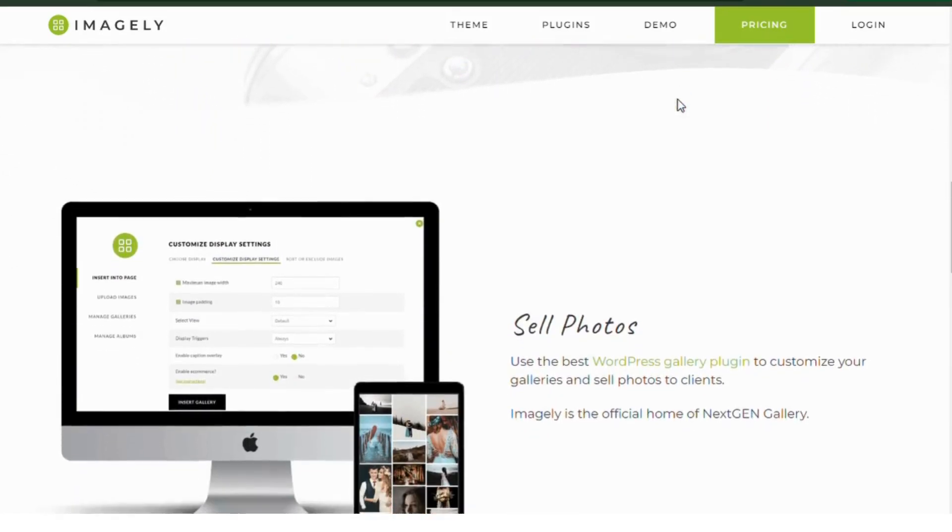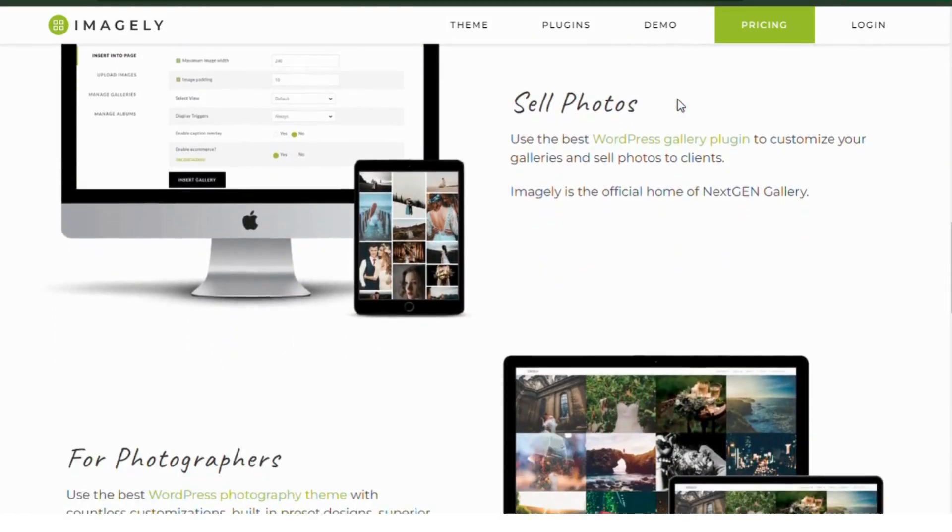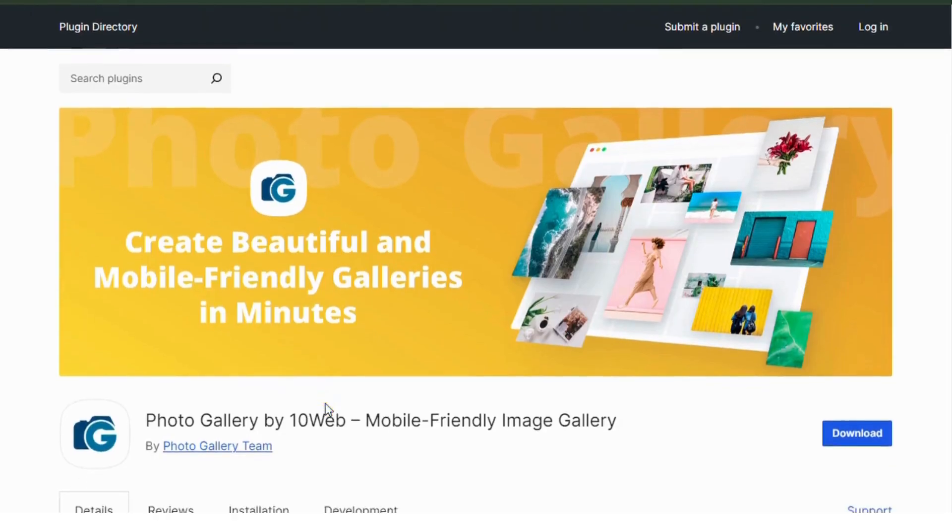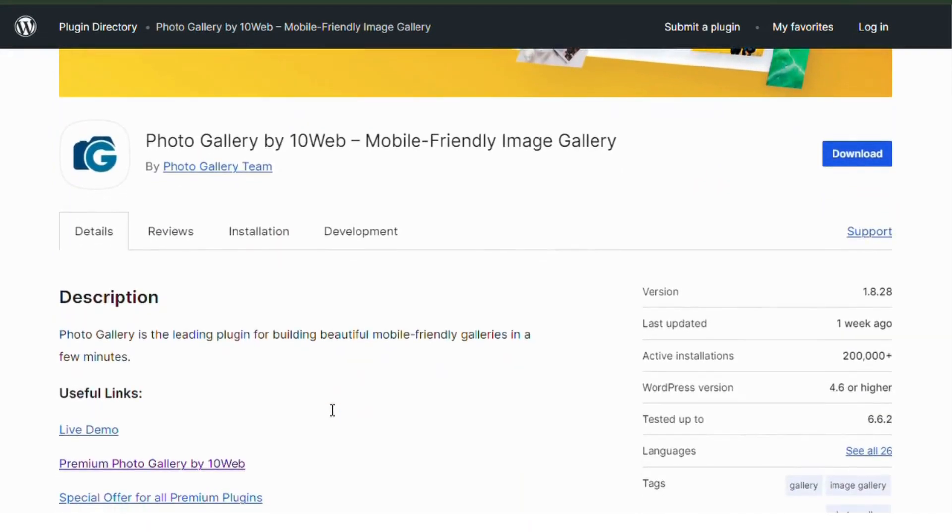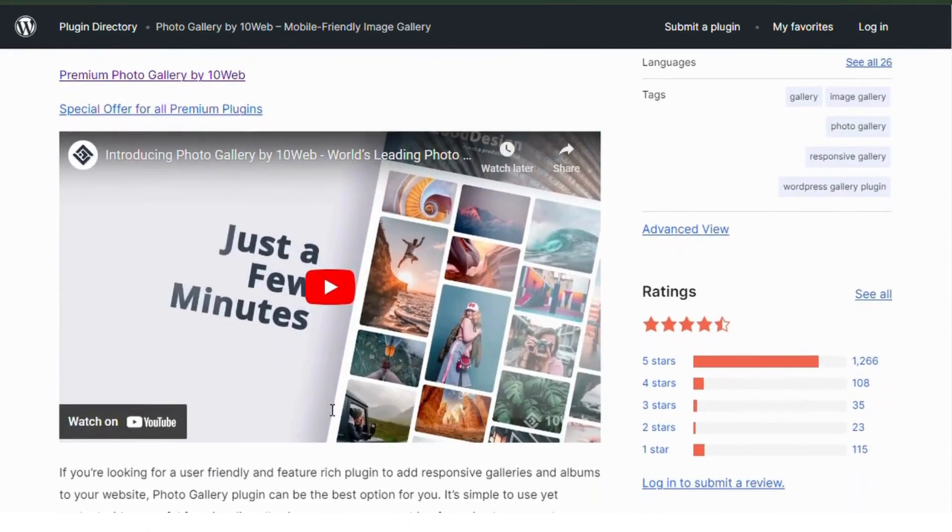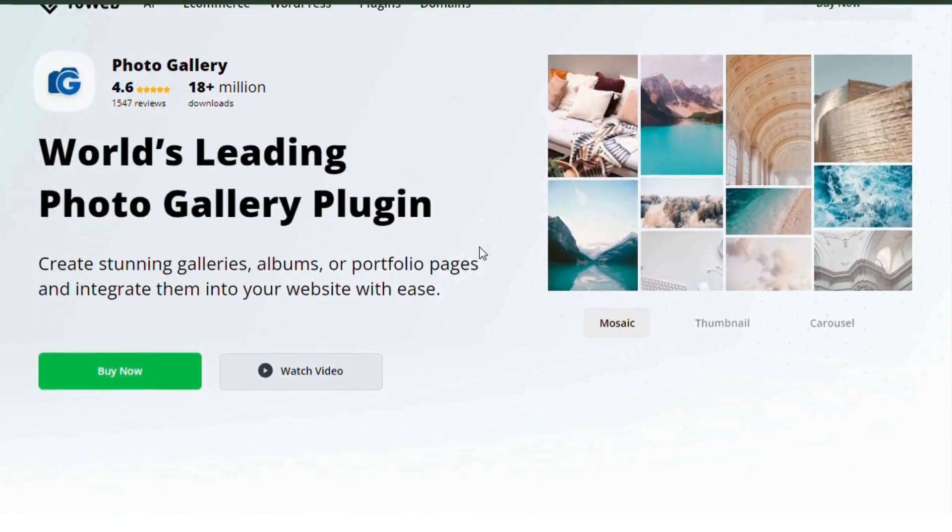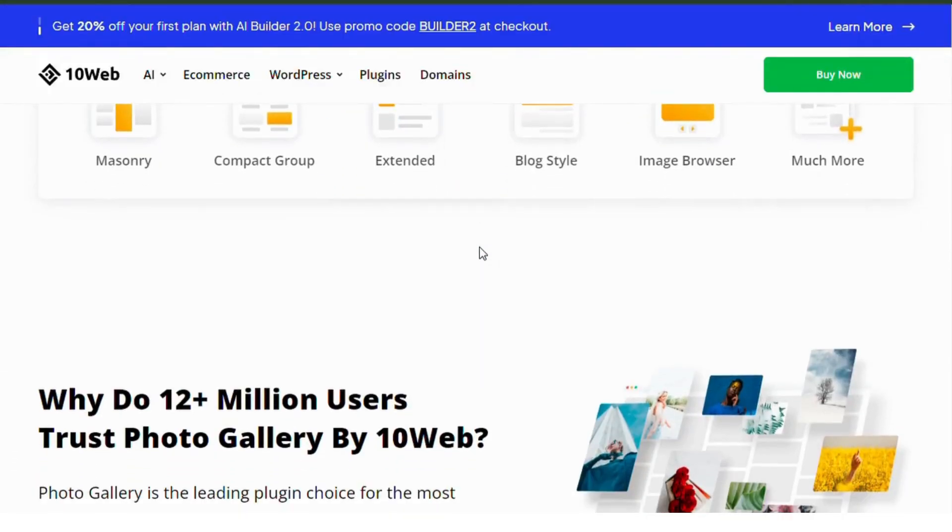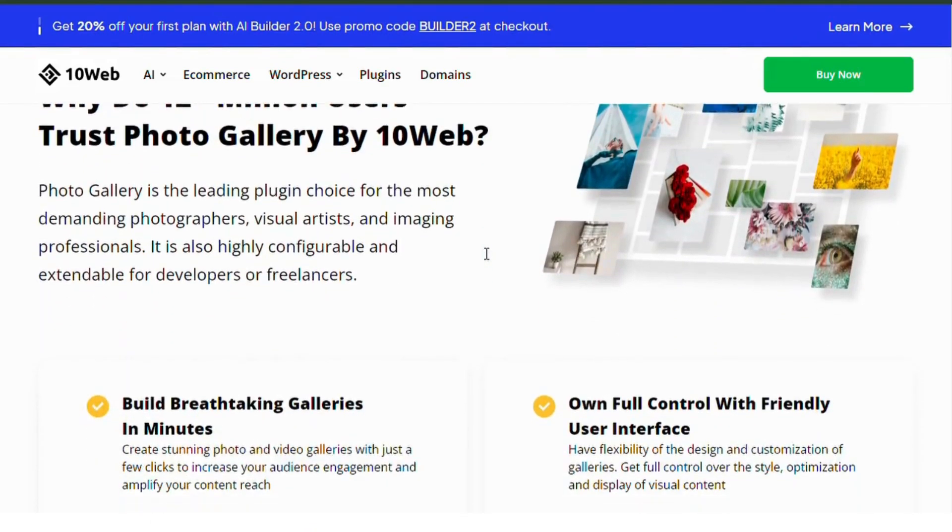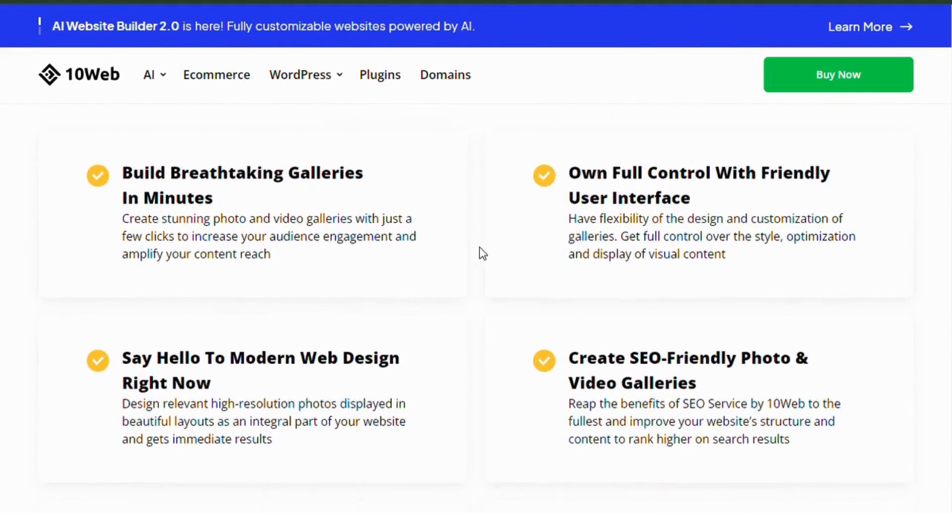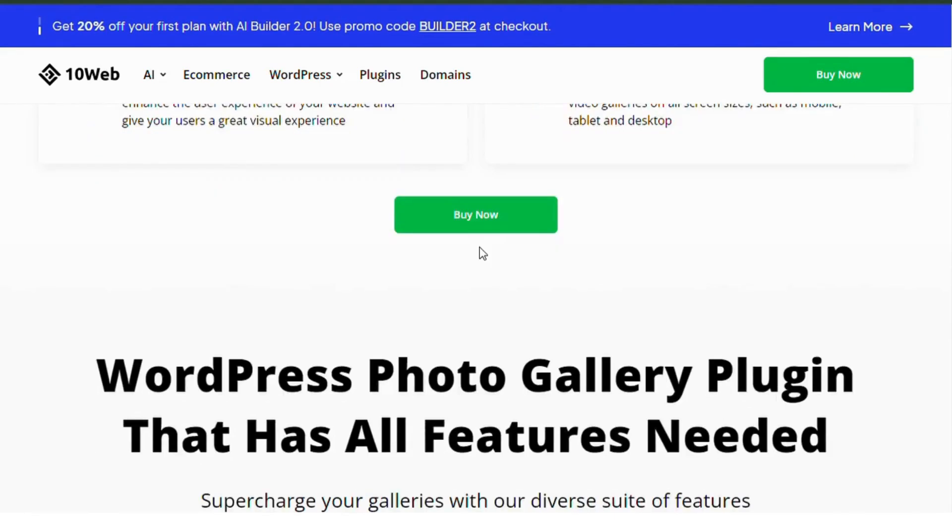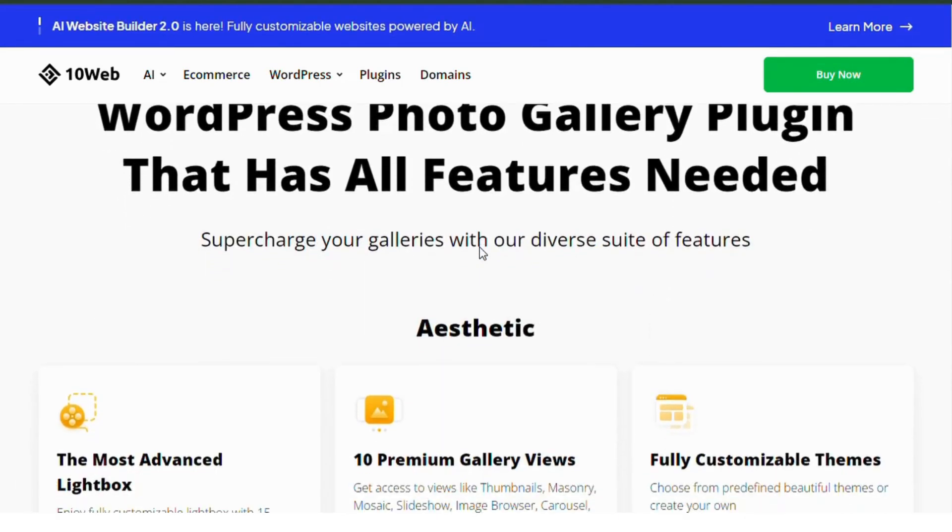Number two: Photo Gallery by 10Web. This plugin allows you to create responsive image galleries with ease. It offers multiple views like slideshows, masonry, and block style galleries. Plus, you get built-in social sharing features, making it easy for your visitors to share your work across different platforms. It's beginner-friendly but packed with powerful tools for customization.